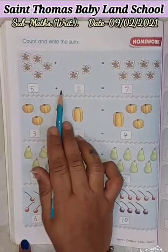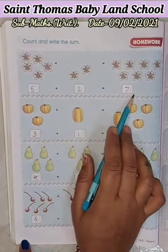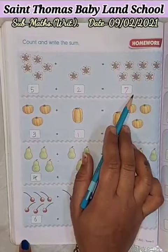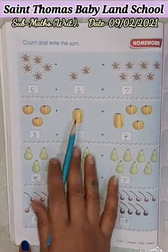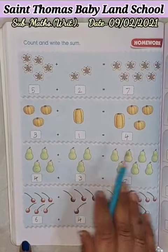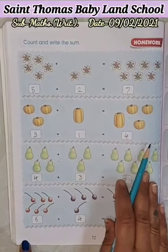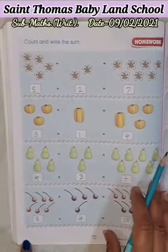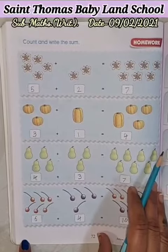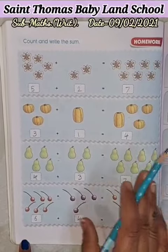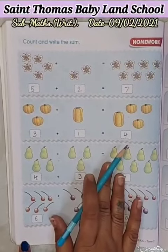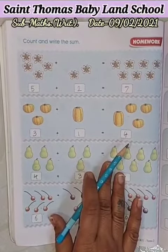Count, then write the sum. This topic you have to learn at your home in page number 7 to 72. Okay children, it's your homework. Bye, have a nice day.